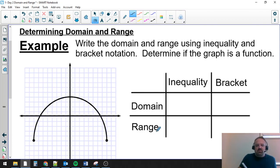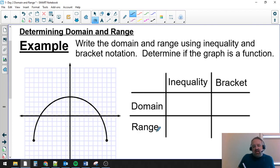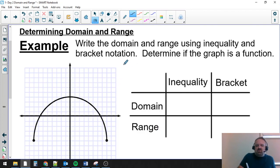We're going to go quickly through an example where we are determining the domain and the range, but we're going to write it using both inequality notation and bracket notation, otherwise known as interval notation. We've seen this before with equations, where if I gave you something like y is equal to the square root of x,